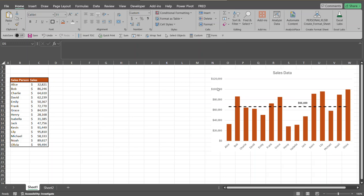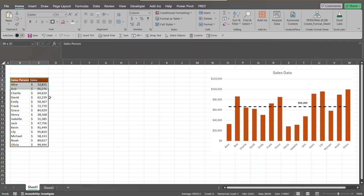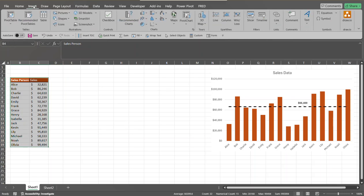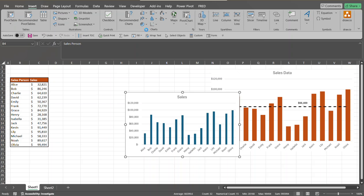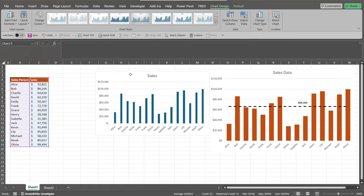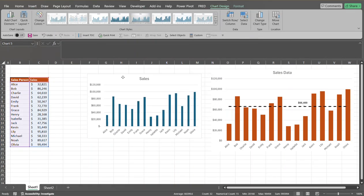Let's go ahead and recreate this chart. What we're going to be doing is we're going to select the data, go up to our ribbon, click on Insert, go over to the Charts group, click on Column Charts, and we're going to select the 2D Column Charts.